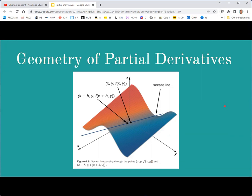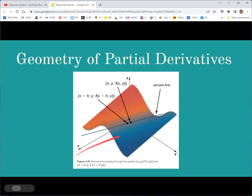Geometrically, partial derivatives are still limits as a secant line approaches a tangent line — specifically the slope of that tangent line. Now our function is a surface in three-space, and you can lay that line in different ways. The x partial derivative means that line is parallel to the x-axis (or more precisely, parallel to the zx-plane), while the y partial derivative means that line is parallel to the yz-plane.